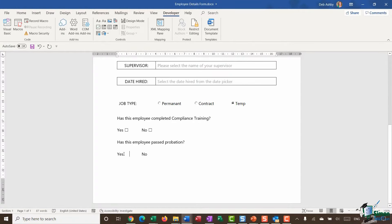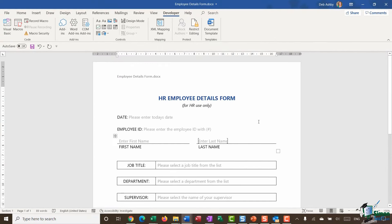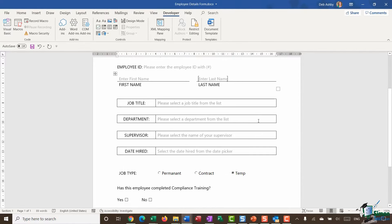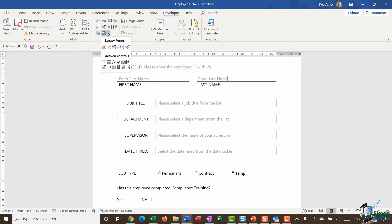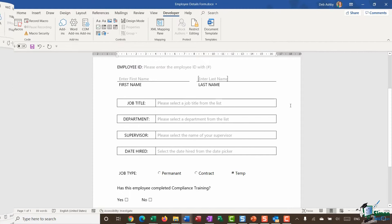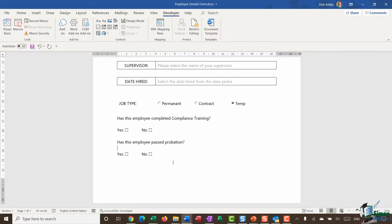I'll do the same for the remaining checkboxes. With these, if I click in them I get a check mark; if I click again it removes the check. Using those content controls we've been able to create a really nice form and control everything going into it. There are many other content controls we haven't explored, and I'd encourage you to create your own forms and play around with them to see which ones you'll use most often. In the next module I'm going to show you how to add a submit button and write a little piece of VBA code so that clicking it attaches the form as a Word document to an email ready to send.